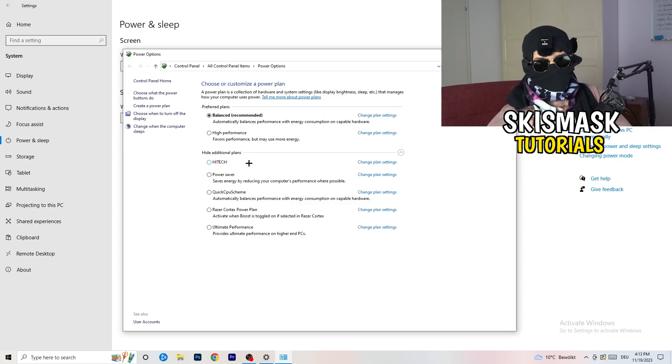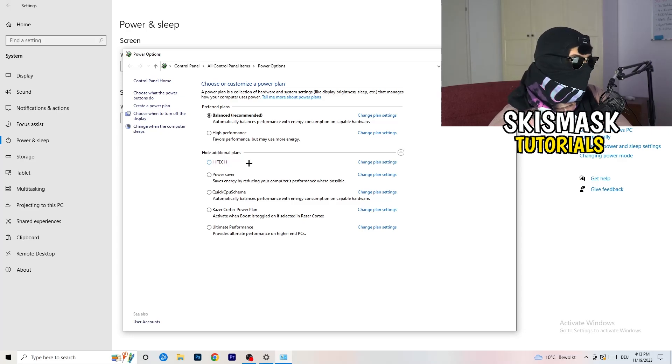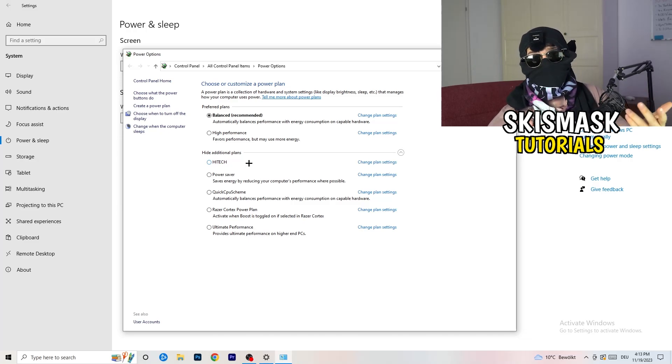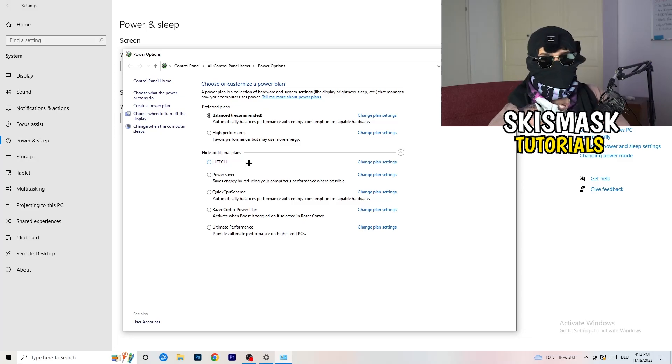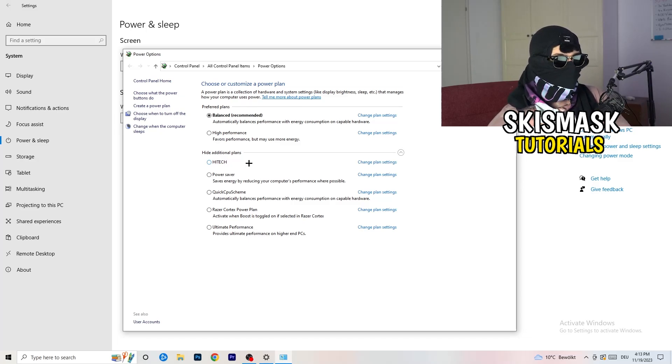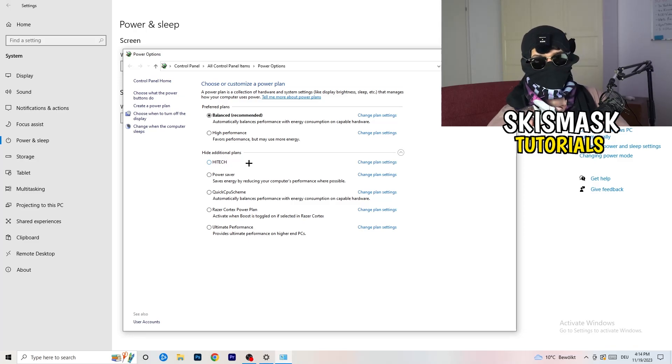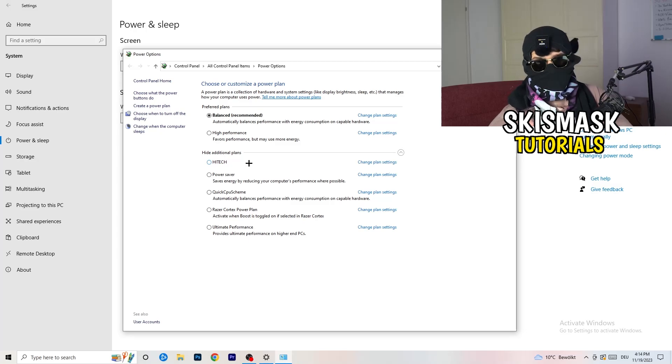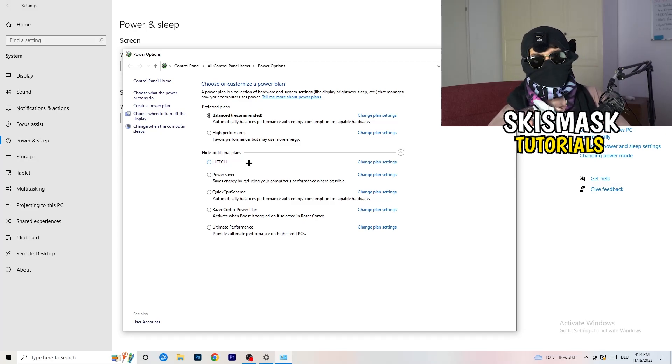It's depending on your PC basically. You just need to check which setting is working the best on your PC. For me, it's balanced as recommended. But sometimes on other PCs, high performance could work or quick CPU scheme could work. You need to check it for yourself. Sometimes also recommended is the best one. But you need to try it.